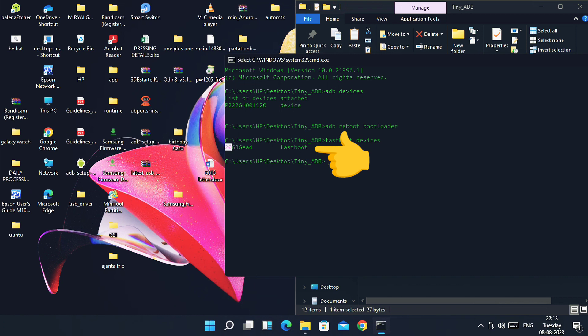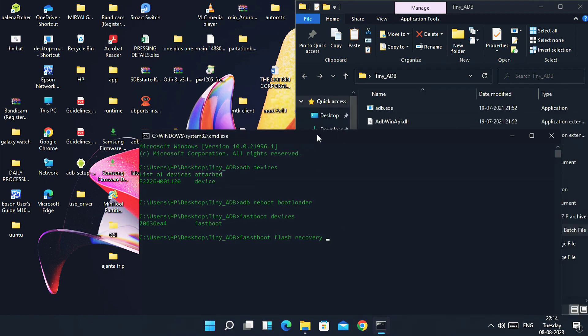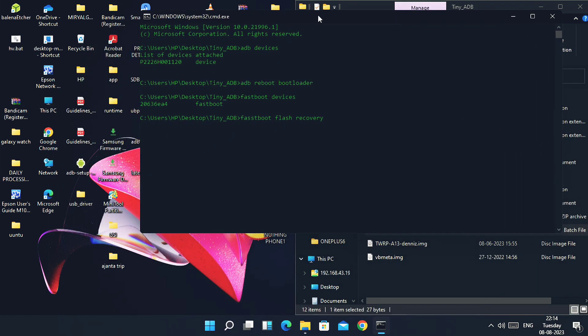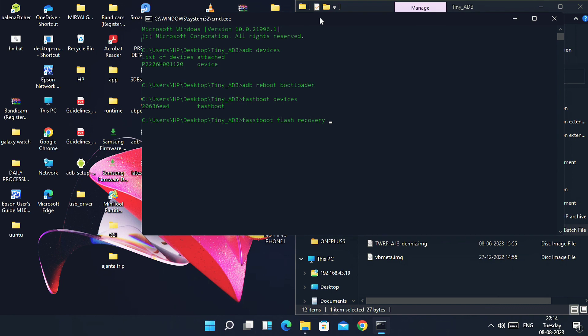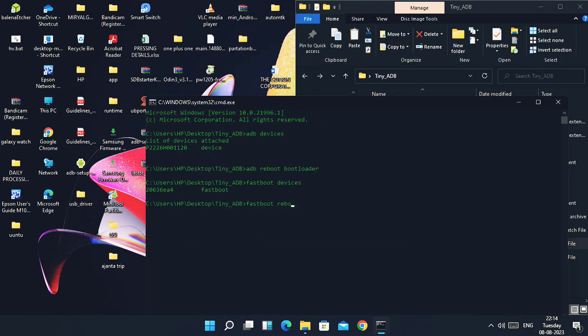To flash any files like recovery, boot, etc., you have to place that file in the ADB folder. Suppose you have to flash recovery. Now type proper command as per requirement. Like we want to flash the recovery, type 'fastboot space flash space recovery' and drag the desired file in the CMD and hit enter. Here I just shown the example of flashing recovery using Nothing recovery image which is already present in the tiny ADB folder.